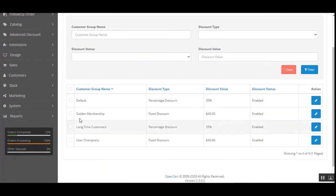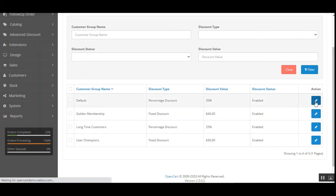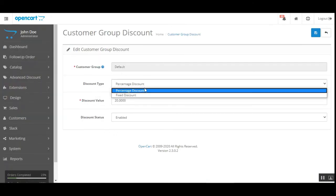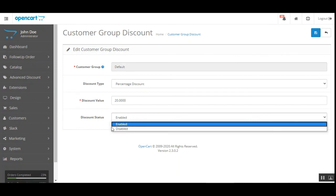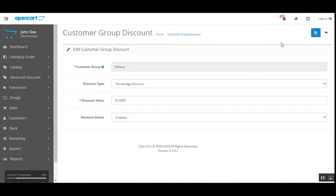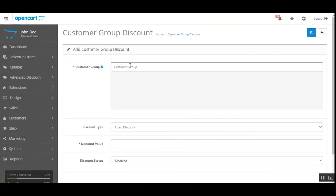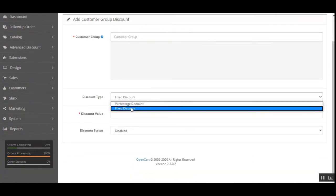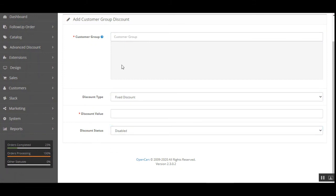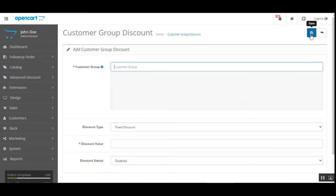Now let's go to the customer group discount section. Here the admin can see the complete list of customer group names with the discount type, discount value, and discount status for each. The admin can edit any discount by tapping edit, change the discount type or value, and enable or disable it. To add a new customer group discount, tap the add button, choose the customer group, set the discount type as fixed or percentage, the discount value and status, and then tap save.